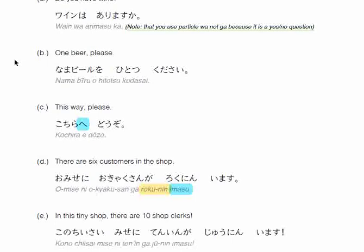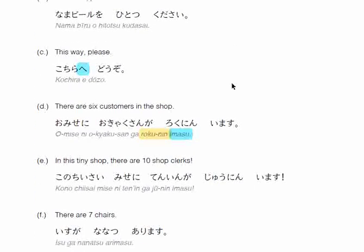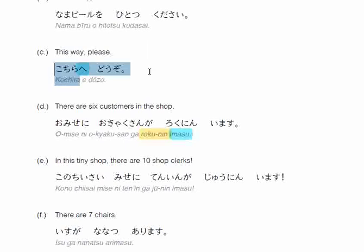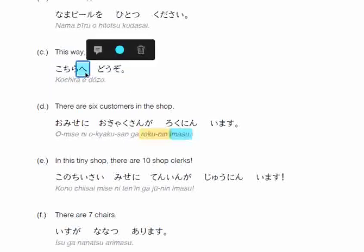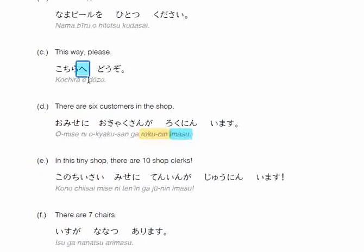One beer, please: namabiru wo hitotsu kudasai. Hitotsu is the TSU counter for one. You add this counter before kudasai in sentences where you're asking for something. Third: kochira e douzo, which means 'this way, please.' Douzo here acts as please — it's more like 'please proceed.' Kudasai and douzo both mean please, but douzo is more directional. The particle e can also be replaced with ni in this case, because both e and ni can show direction.